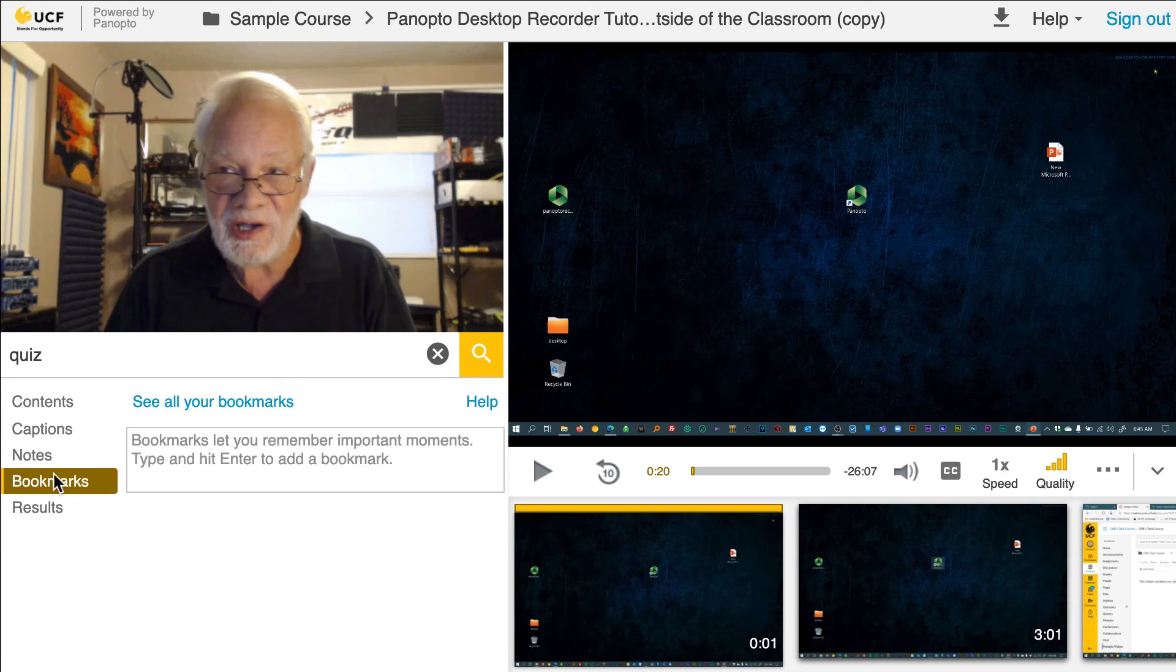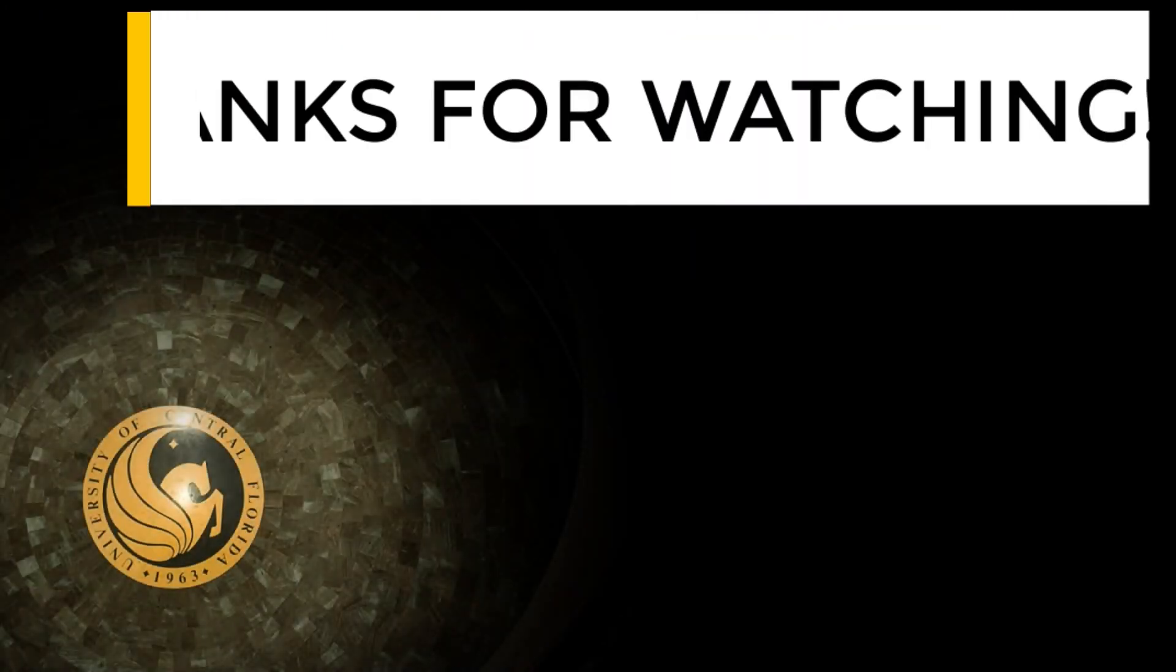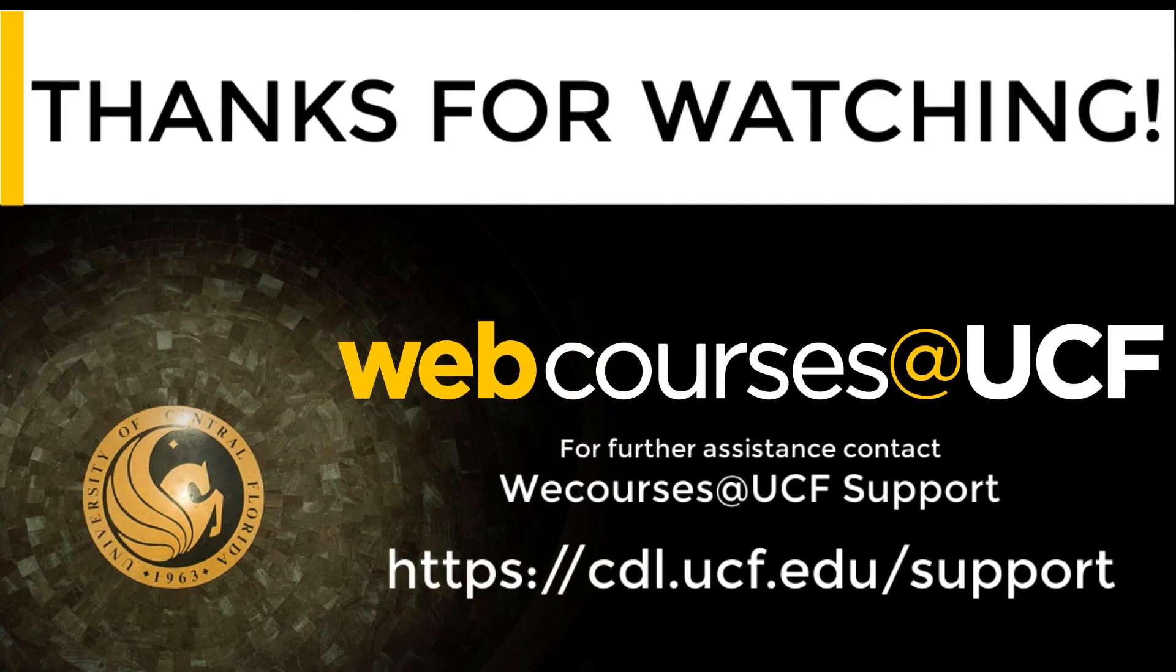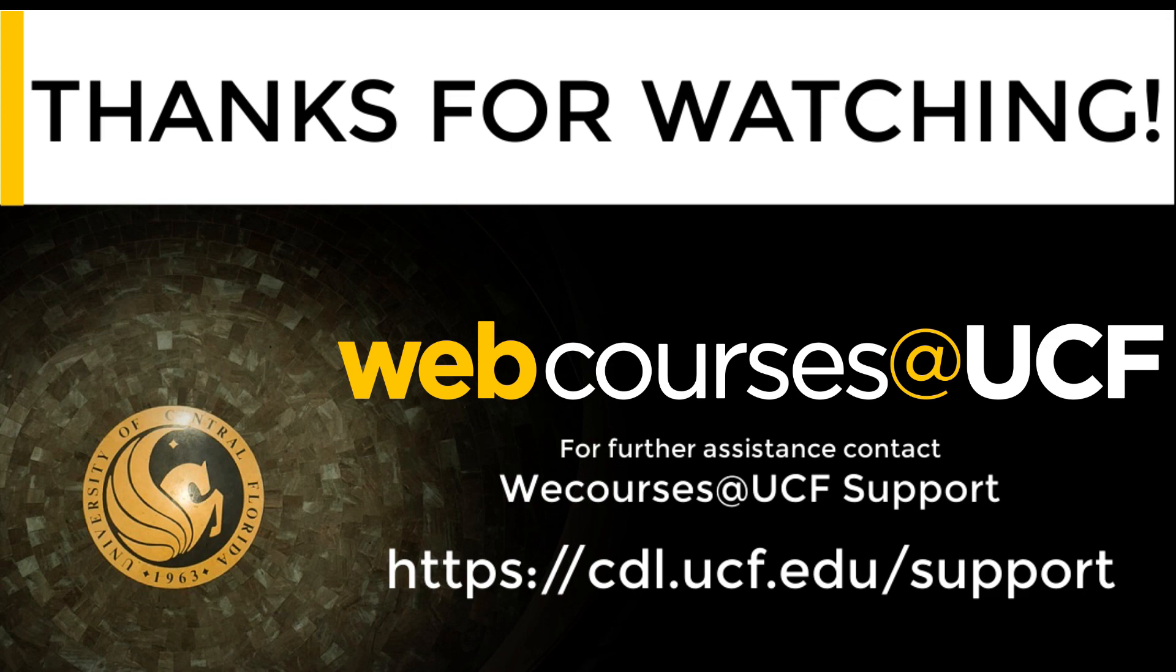That concludes our student tour of Panopto. For additional information on this or any topic on webcourses at UCF, please visit our website at cdl.ucf.edu/support.